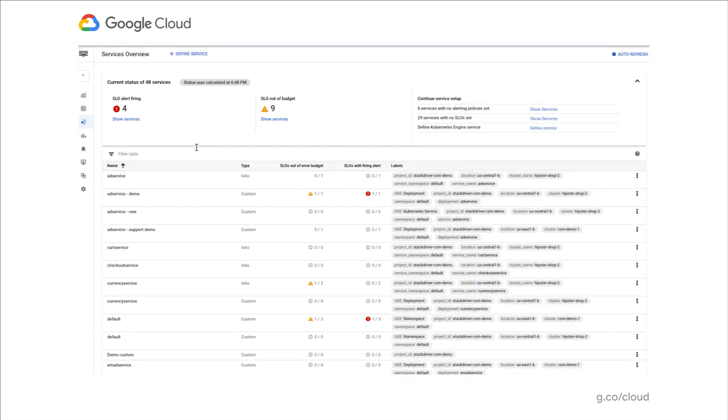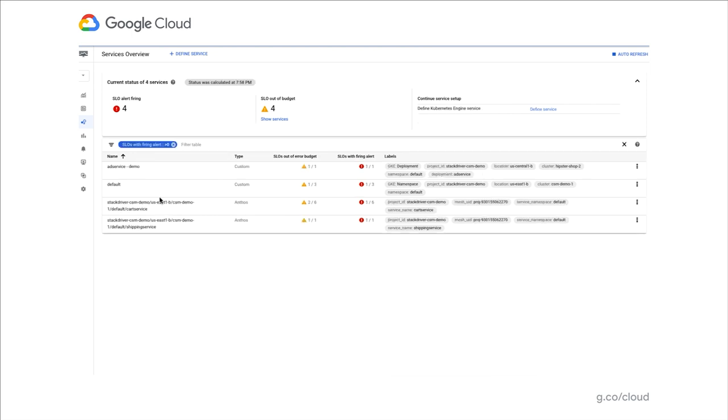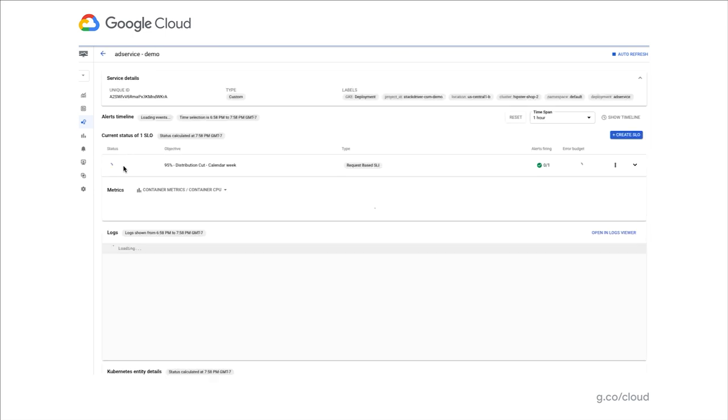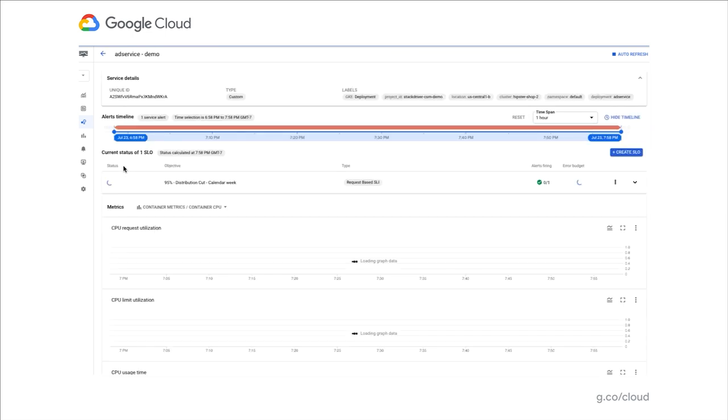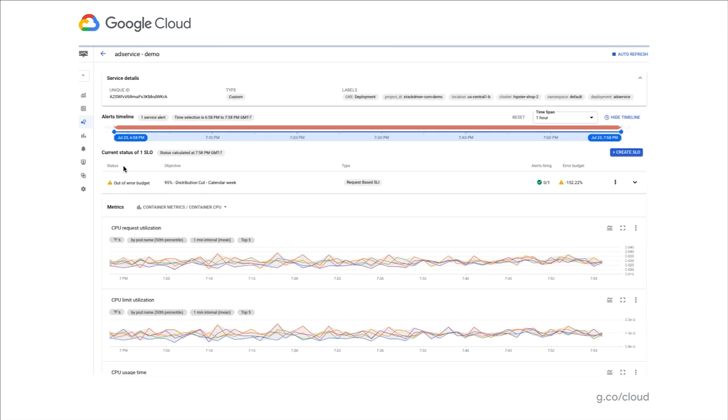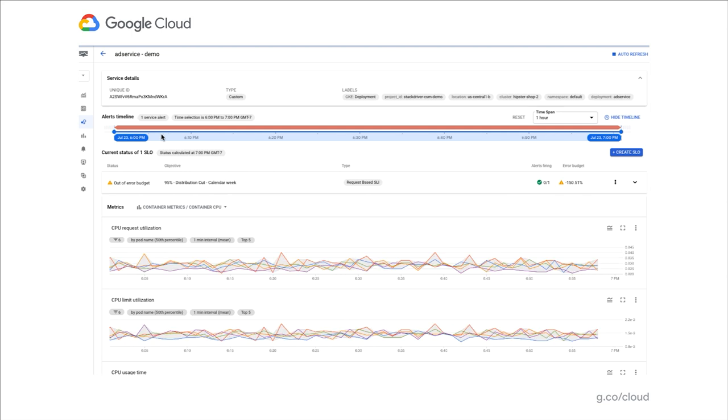Let's focus our attention on those services that look like they could deserve some attention. More specifically, let's focus on ad service. This service appears to be in distress in the sense that it's not meeting our service level objective and we want to take a closer look at what's happening.